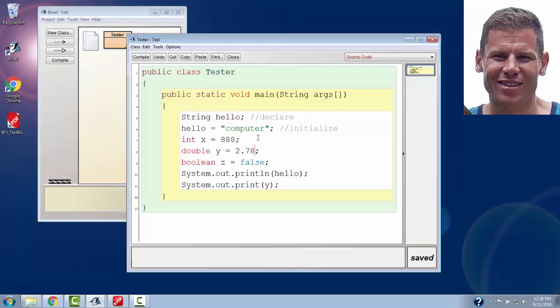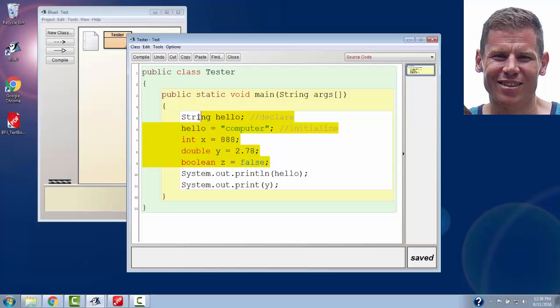This is pretty much the same tester we had before. I've got a string, an int, a double, and a boolean. I'm going to change things up a little bit here.